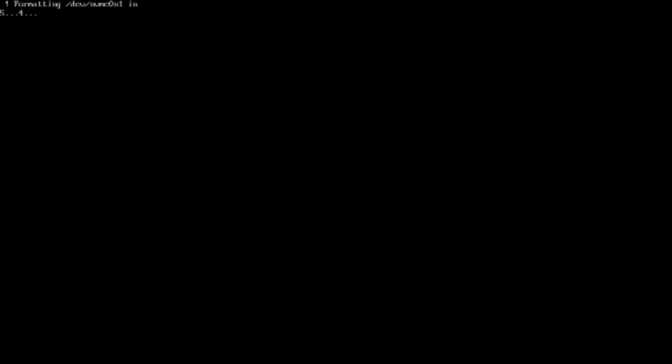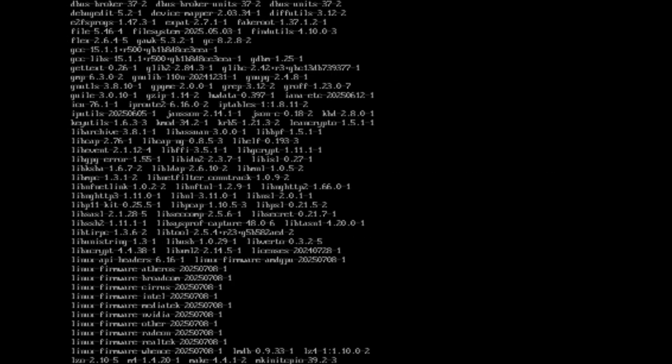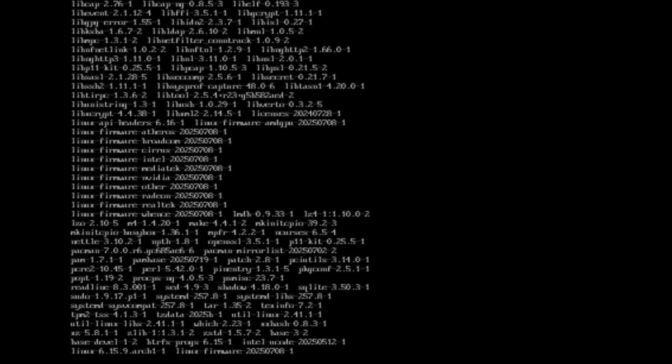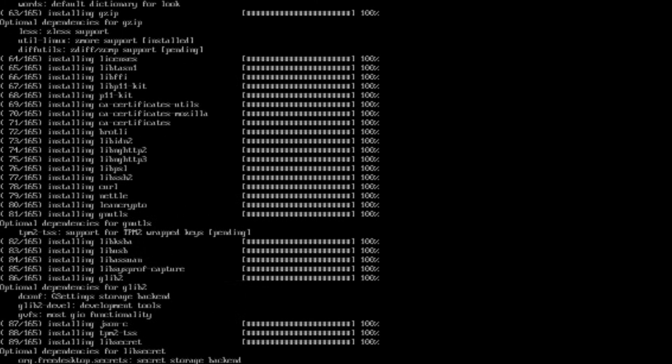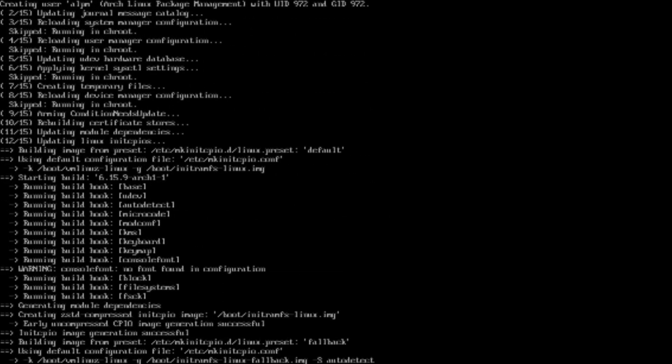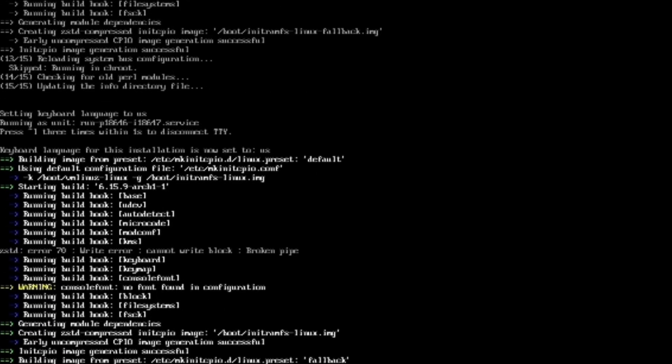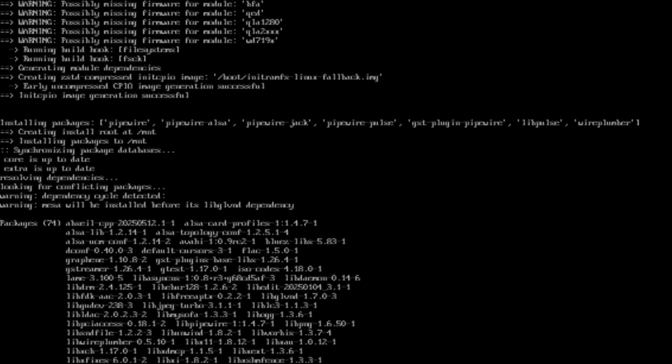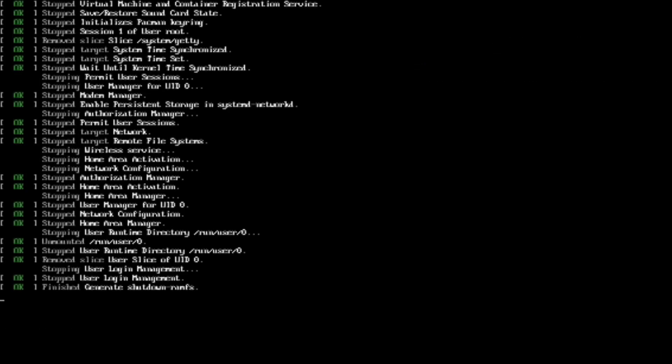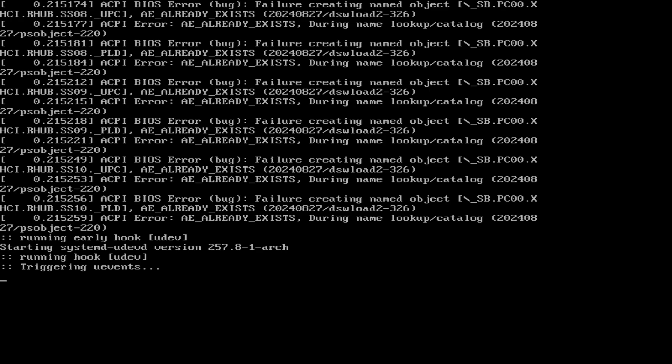Yes, we'd like it to continue. And it's going to go ahead and do its thing and get everything installed. Alright, so it's completed. And so we're going to select Reboot System.